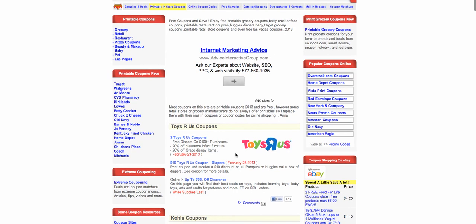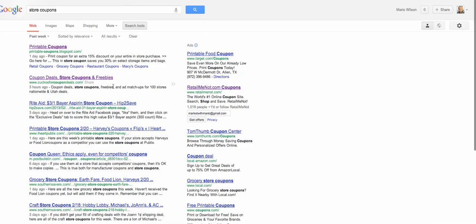It's especially frustrating when you find a coupon like this and then all of a sudden you find out that it expired in 2011 or something of that nature. So again, utilize the search tools to really narrow down your search. Obviously, it's relevant in other types of searches.